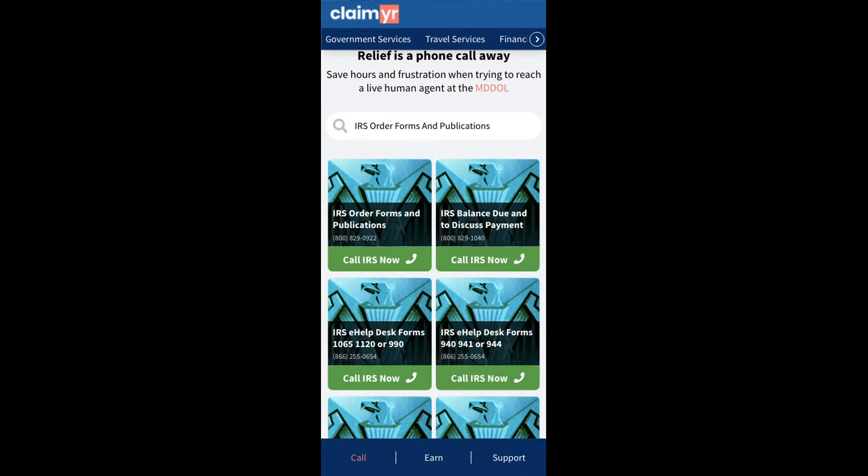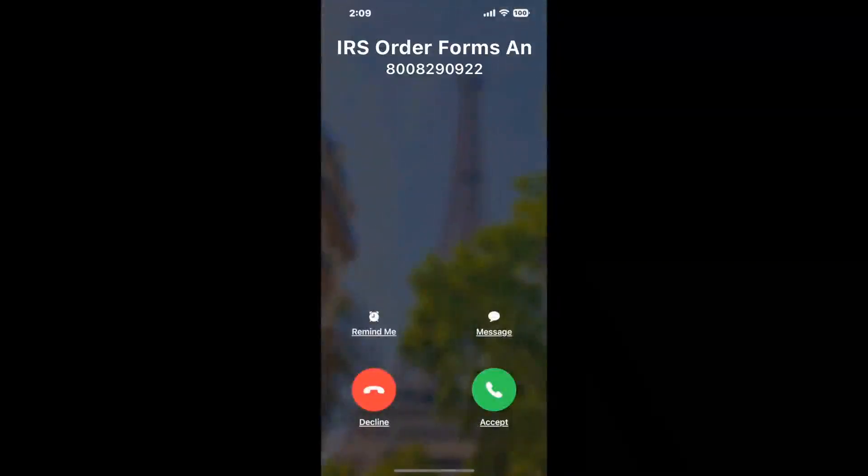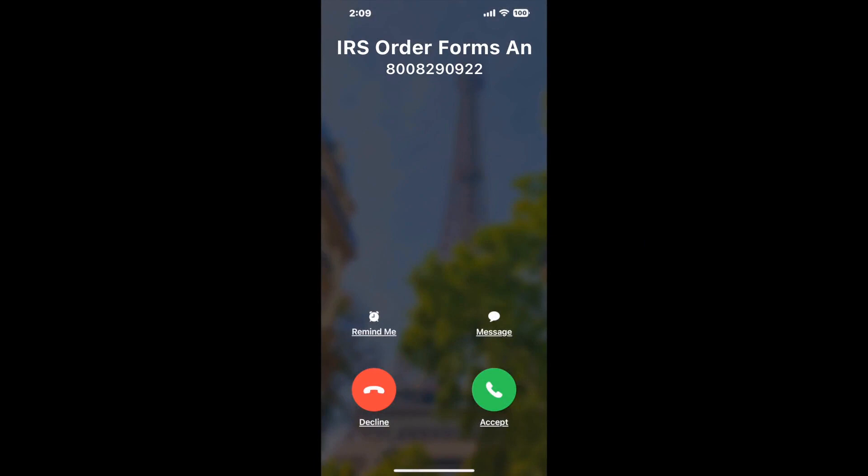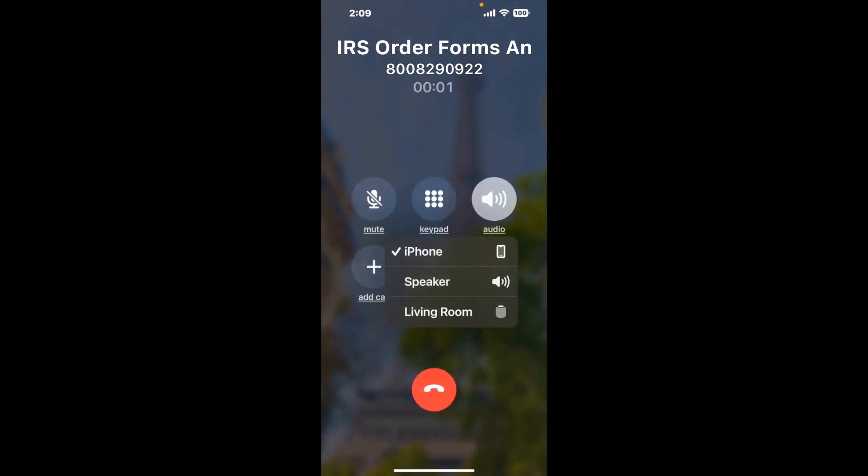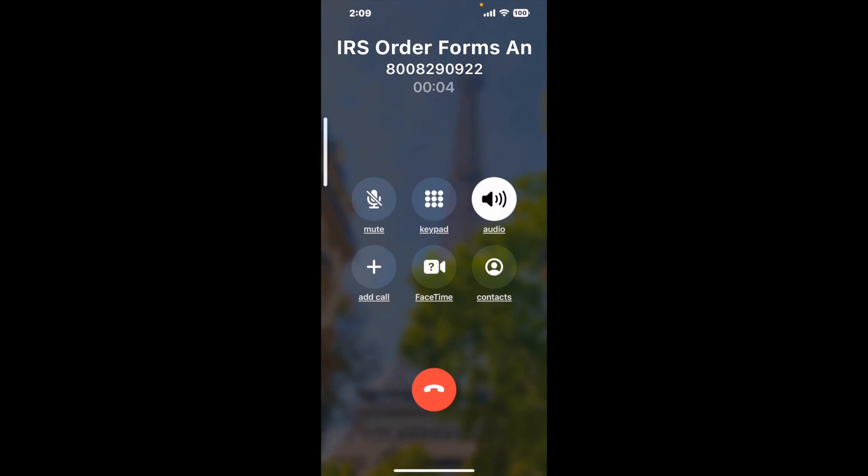Claimer can automatically call any phone line for you. It'll connect you directly to a human at IRS order forms and publications. It dials the number and stays on hold for you while it waits for an agent to take the call. When it detects an agent, it'll send the call to your phone. And here is Claimer sending me a callback from IRS order forms and publications with an actual agent on the line. It is a paid version, but it definitely works. You can see a lot of reviews of it with a quick Google search. Let me know in the comments how it worked for you.